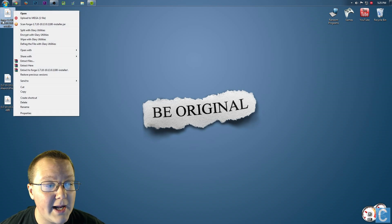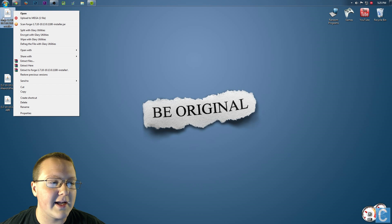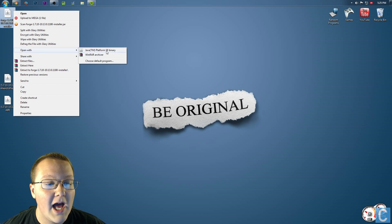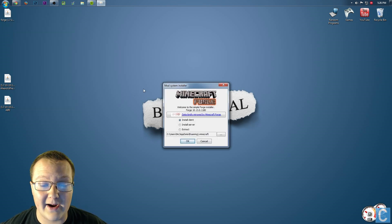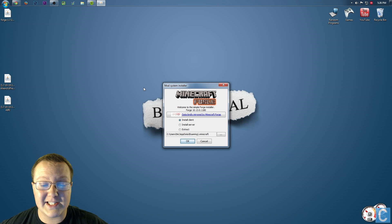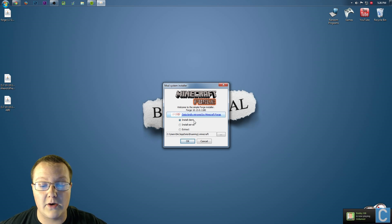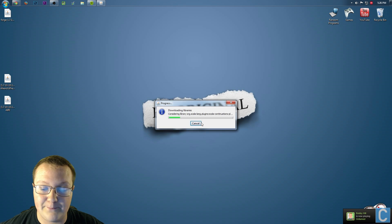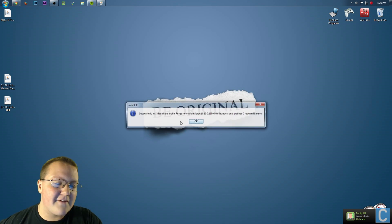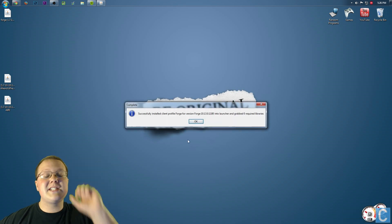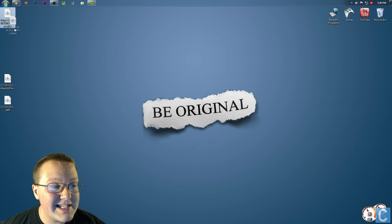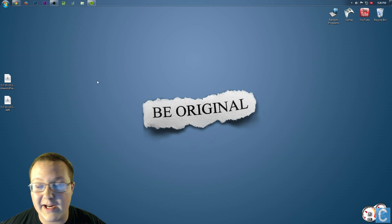Simply right-click on Forge 1.7.10 right there, open with Java TM Platform SE Binary, and it will open up this clean-looking, awesome installer that's very, very easy. Simply click on this right here and then click OK. It'll do all its stuff, and successfully install Forge. Once you've done that, you can take the Forge installer and delete it because we don't need it anymore.